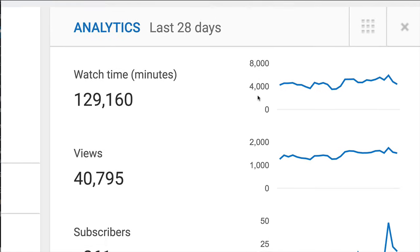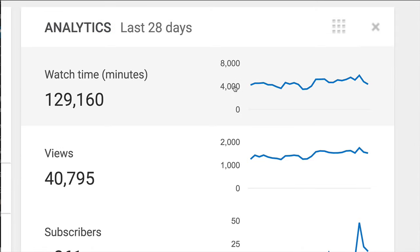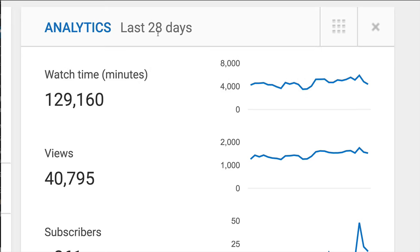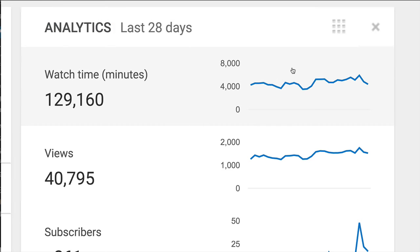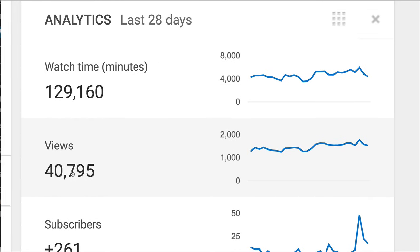And just some of the stats over the last 28 days. If you take 129,000 minutes, it's like 40 days or 80 days worth of time spent. And this is just over the last 28 days. So people are watching my videos like crazy. That's proof. This is YouTube. And I'm getting about 1,500 views a day.